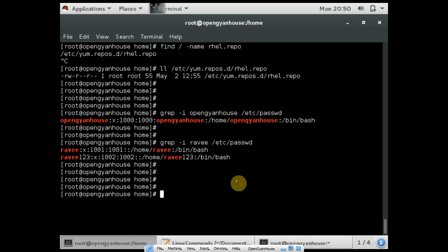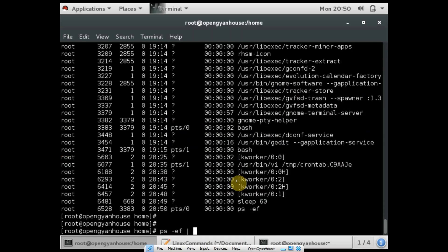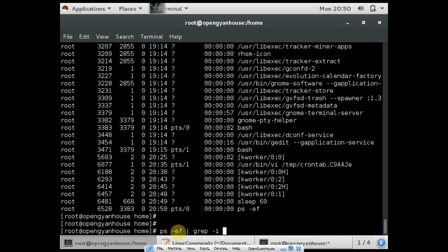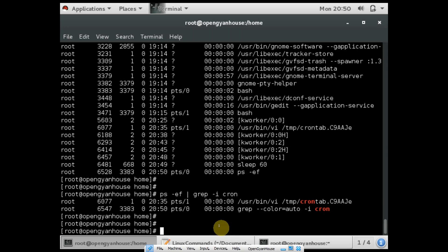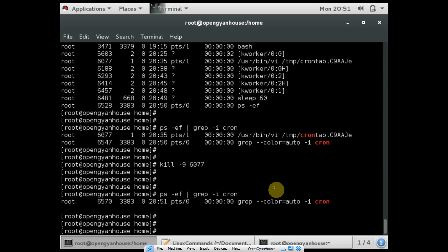The other command is ps. If you want to see what processes are running in your operating system, you can use the command ps -ef. And you can also grep for any particular process using the grep command — first execute ps -ef, then use a pipe, which will redirect all the output, and you can grep a particular process like cron. You can see the cron process is running. And if you want to kill this particular process, you can use the command kill -9 then the PID 6077. So this process is now killed.